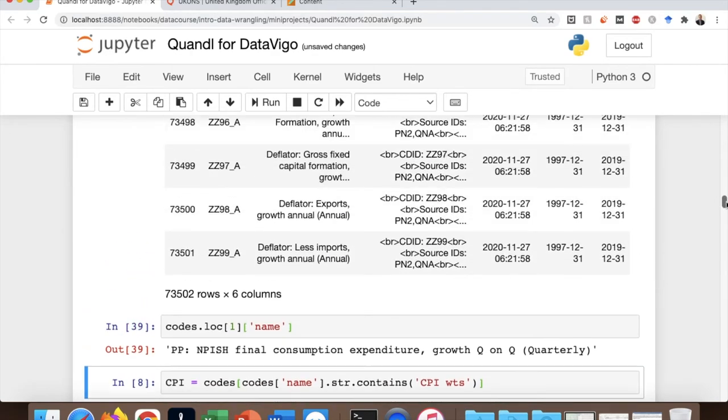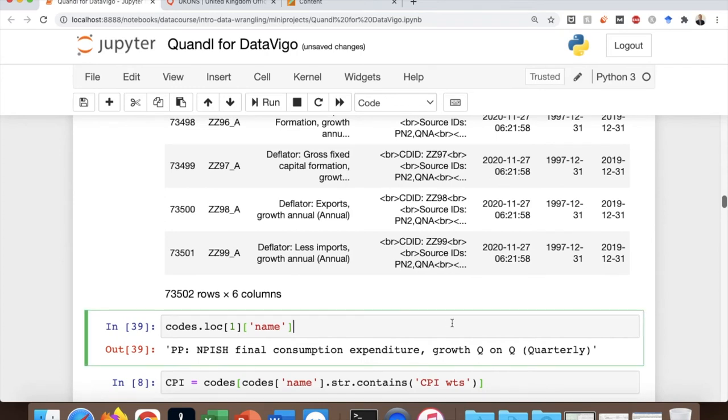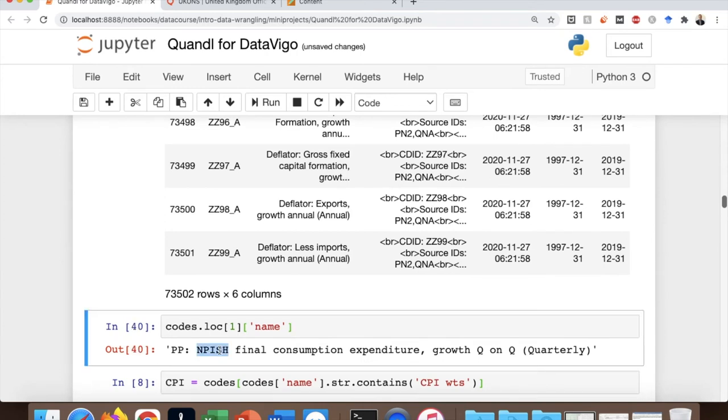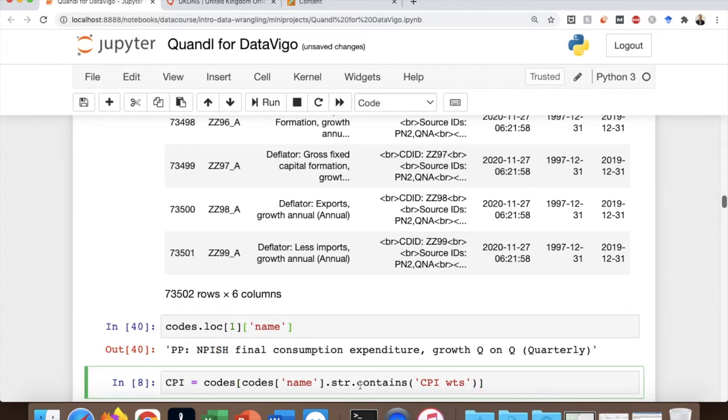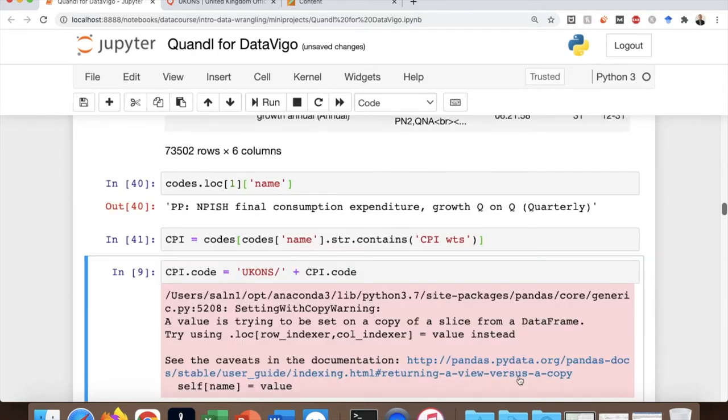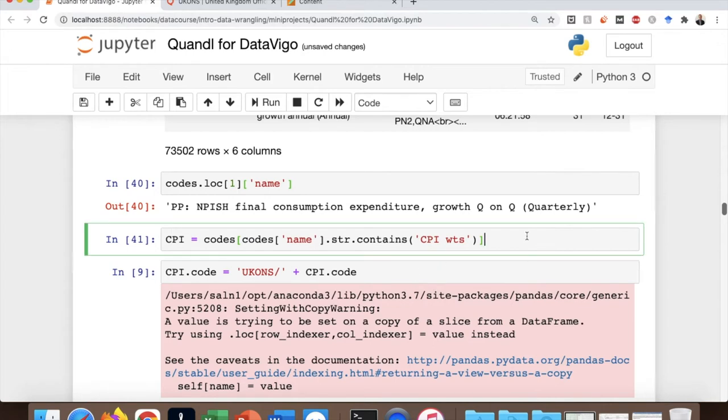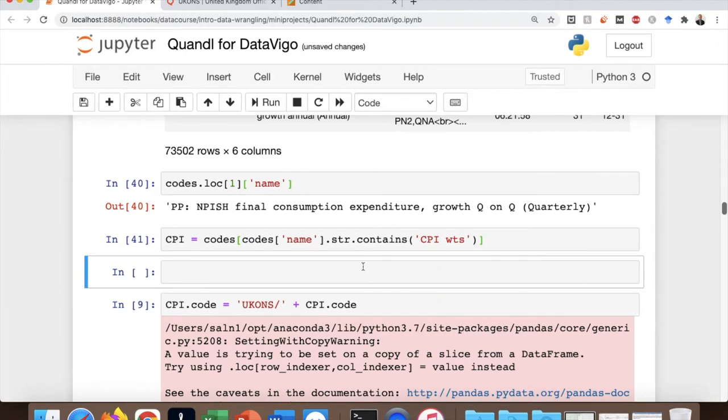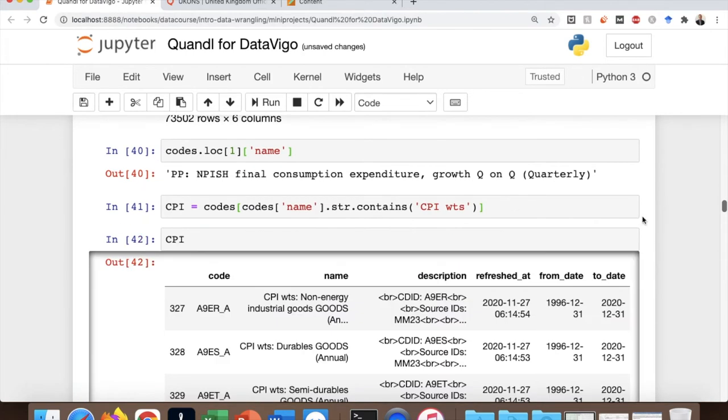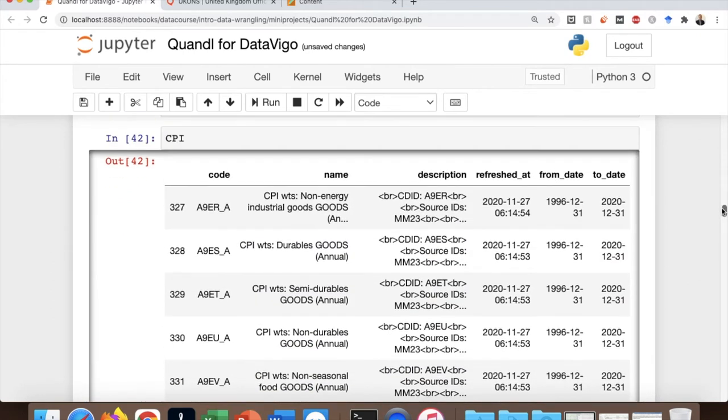For example, let's see one of them, which is NPISH, and that stands for Nonprofit Institutions Serving Households. So I would like to select datasets that are only about the consumer price index. So this is how we do it. It should be str.contains and then CPIWTS, which stands for the Weighted CPI or the Consumer Price Index. And I'll save this into a new variable.